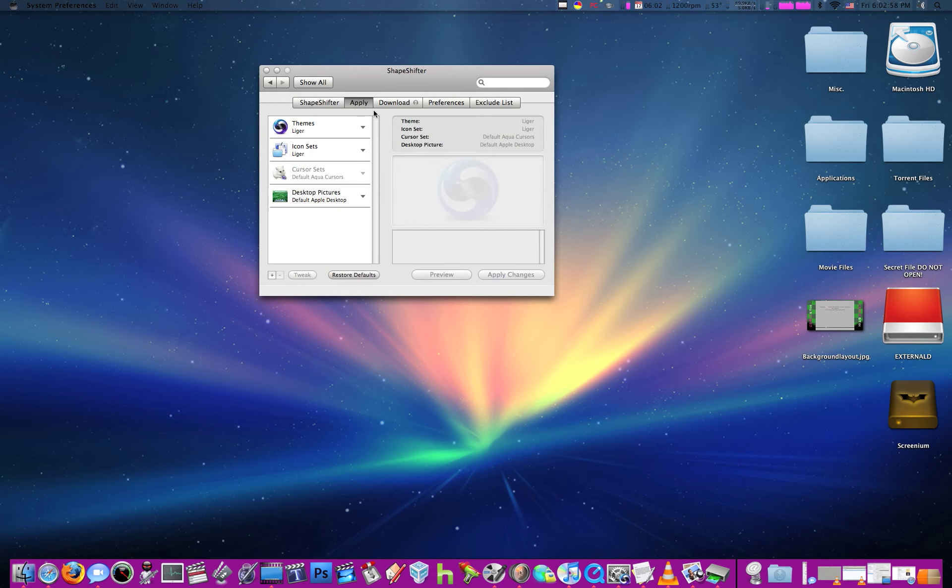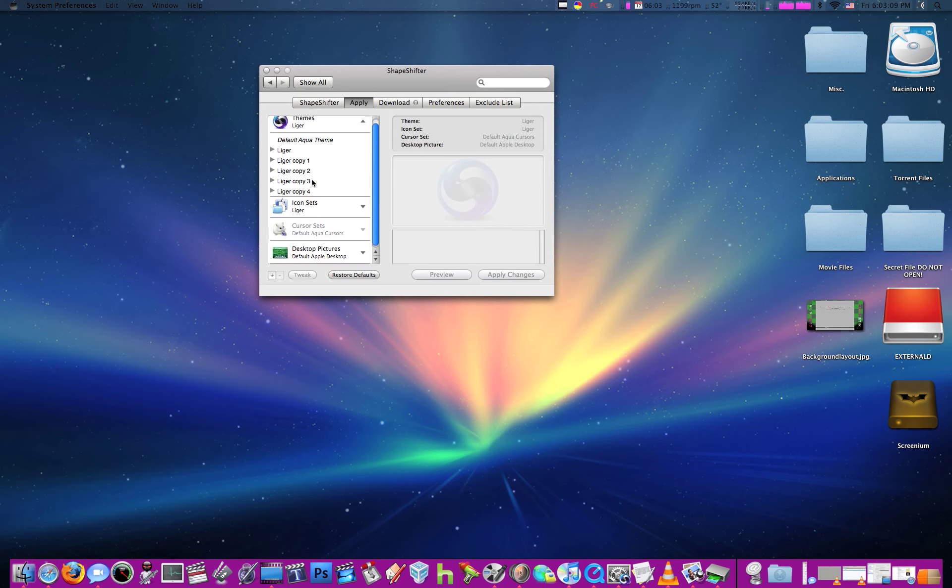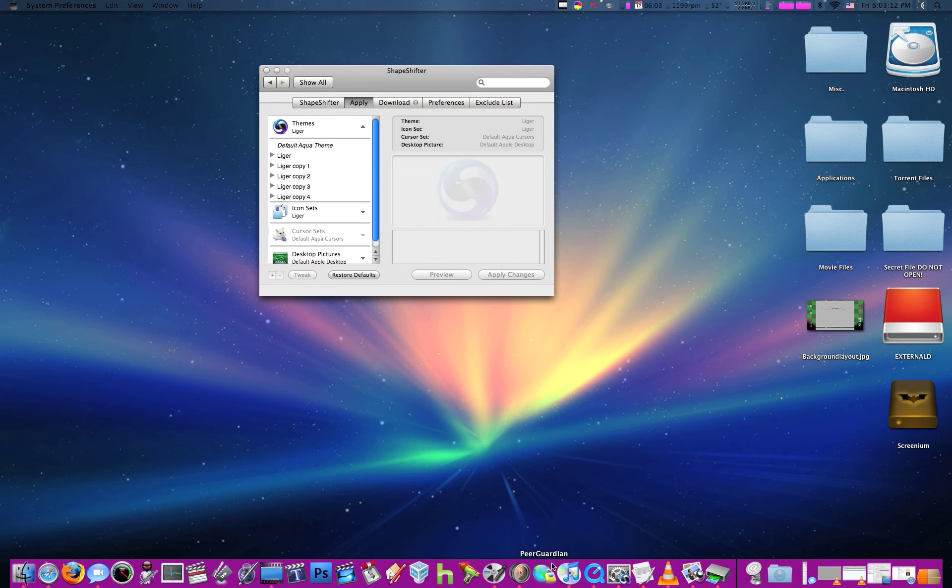The cool thing is you can have themes. I'm using the Liger theme, which is obviously Leopard on Tiger, so that's why I got this transparent menu bar. And I got rid of the background, well I got rid of that before.